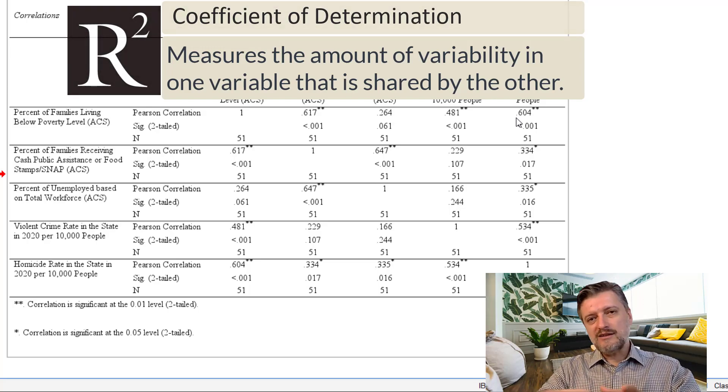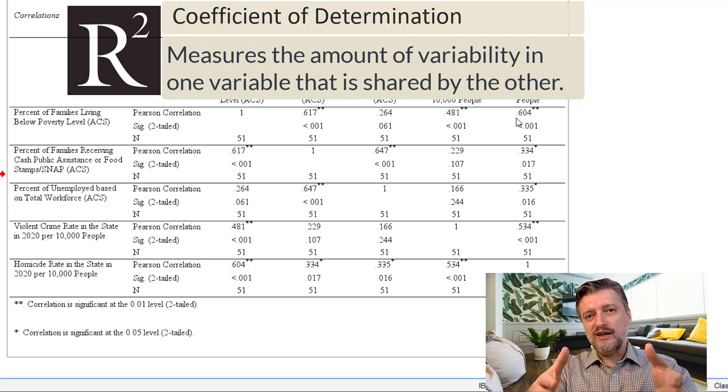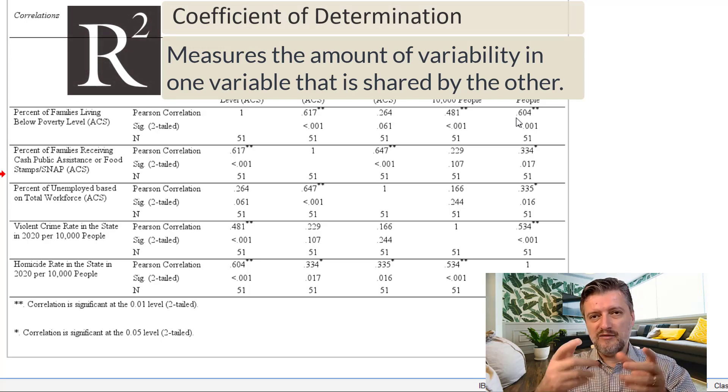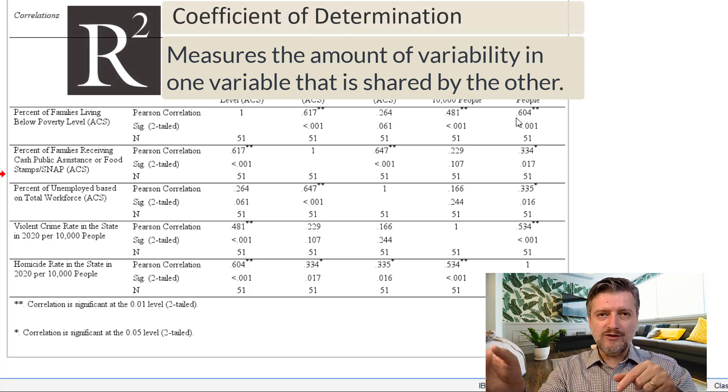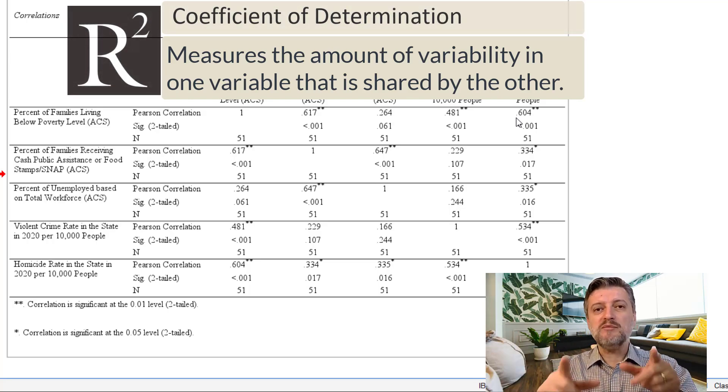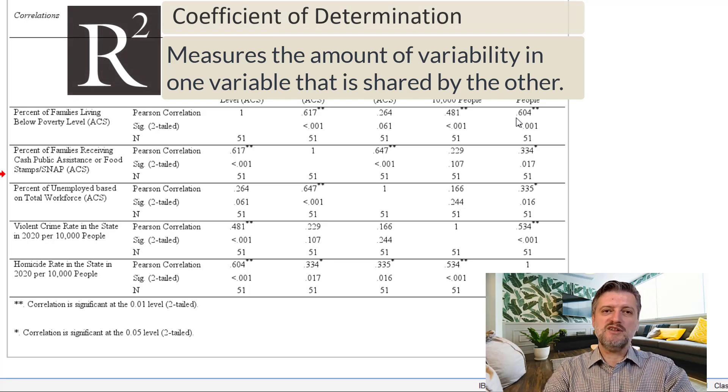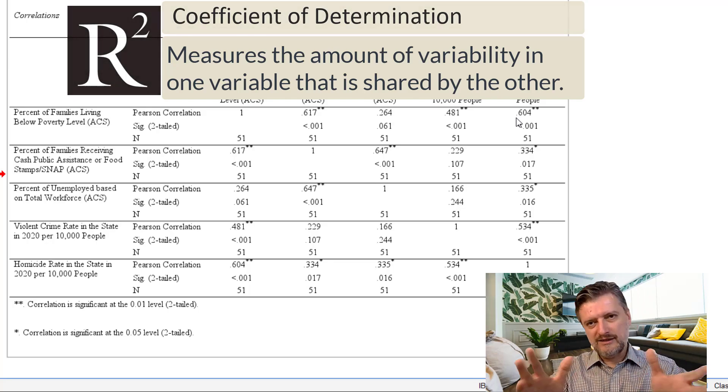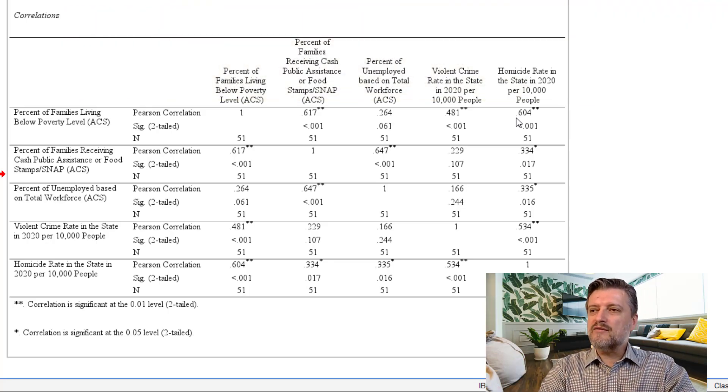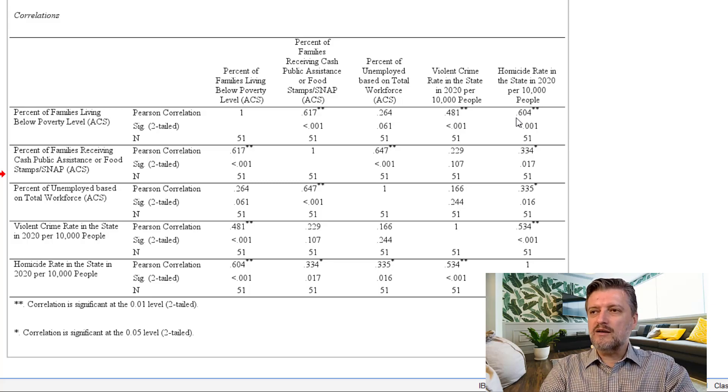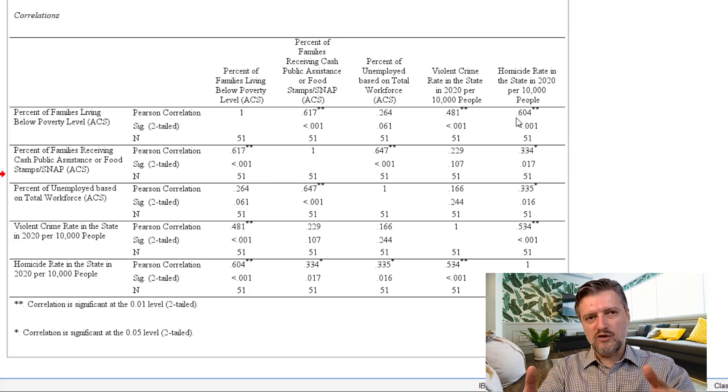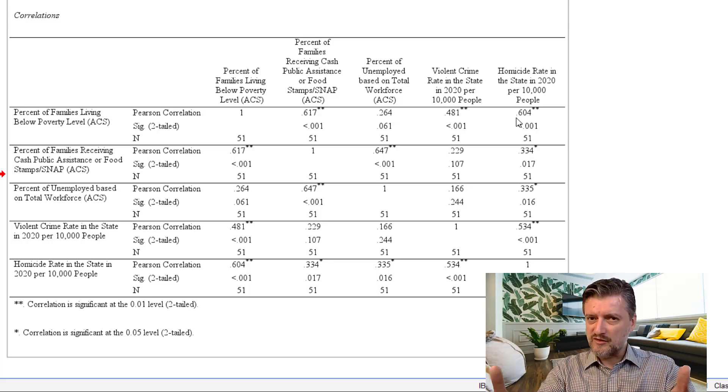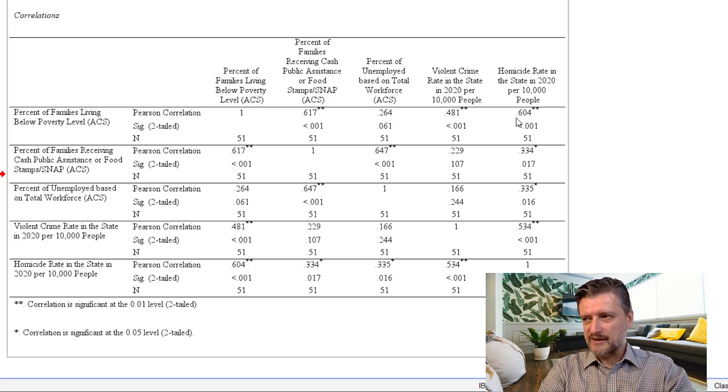Now, that is going to show that 36% of the variation in homicide rate is explained by the variation in poverty percentage. This is as much as we can do given the limitation of the correlation coefficient in terms of prediction or finding out cause and effect.